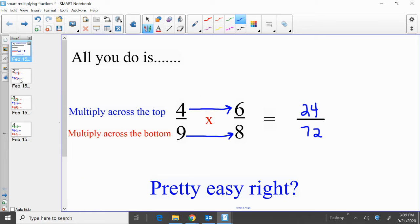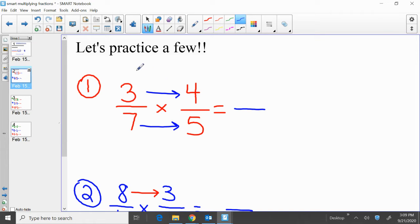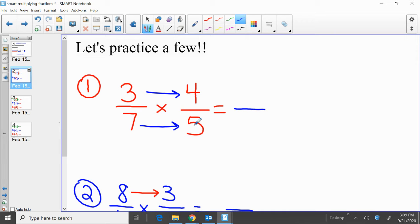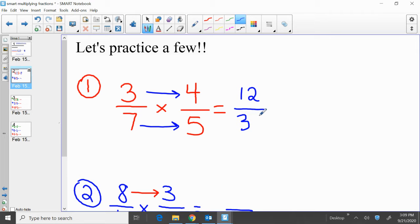Let's practice a few. We're going to practice 3 sevenths times 4 fifths. Very simply, multiply across the top: 3 times 4 — that's 12. Then multiply across the bottom, the denominator: 7 times 5, that's 35. So 3 sevenths times 4 fifths equals 12 thirty-fifths.